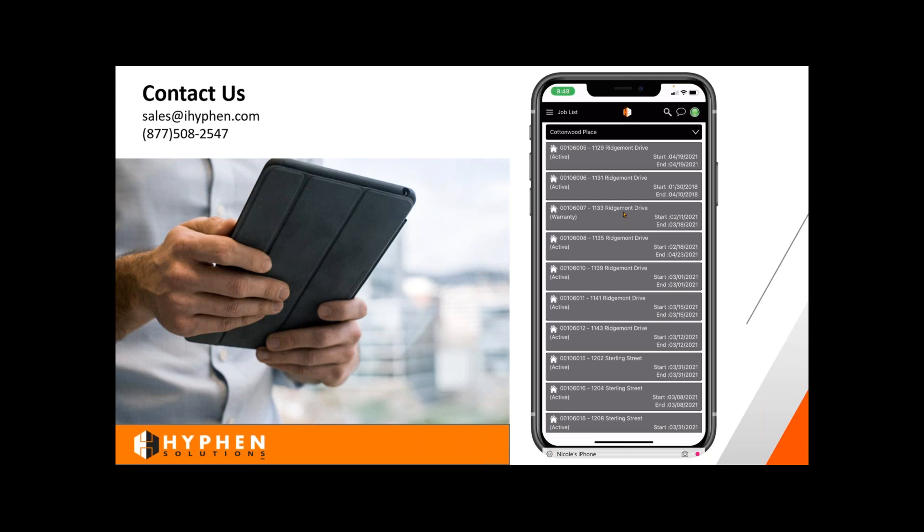Thank you guys for joining us for our second toolbox talk. If you have any other questions, feel free to contact sales with the phone number and email listed here at the top. And if you have any questions later, feel free to ask and we'll have somebody be sure to reach out to you.